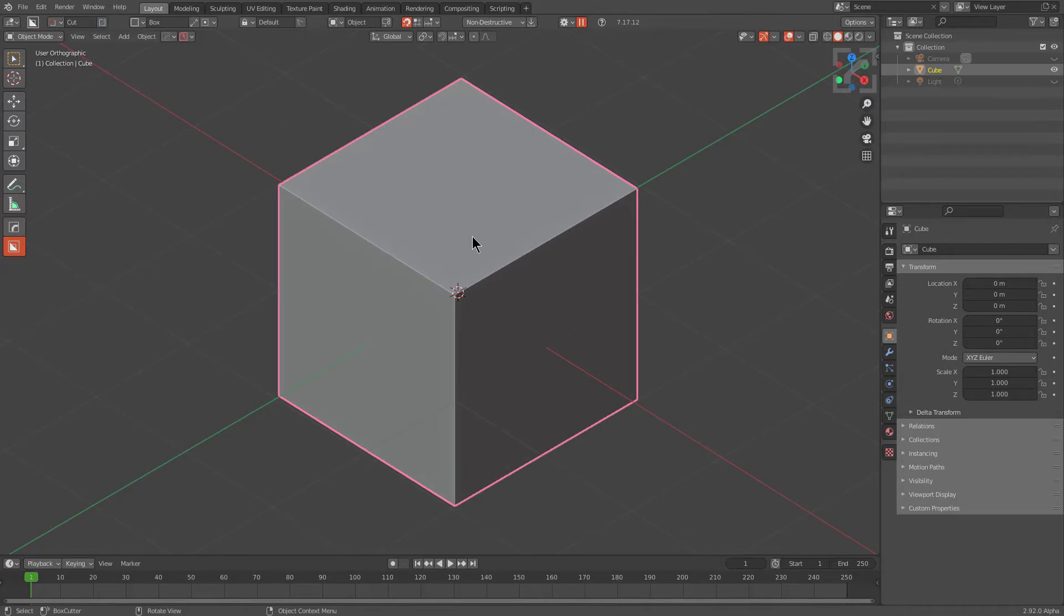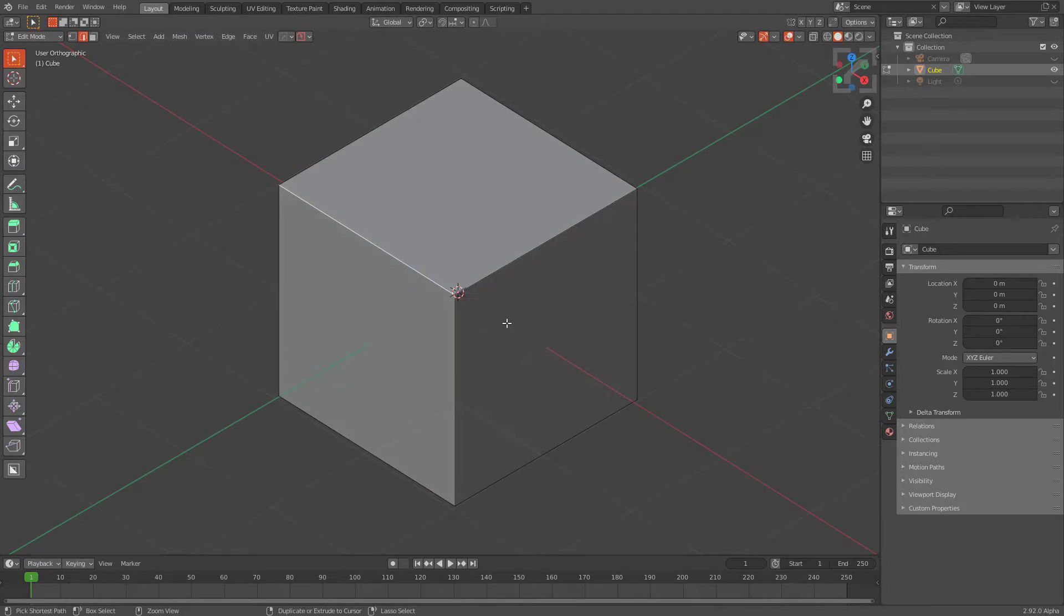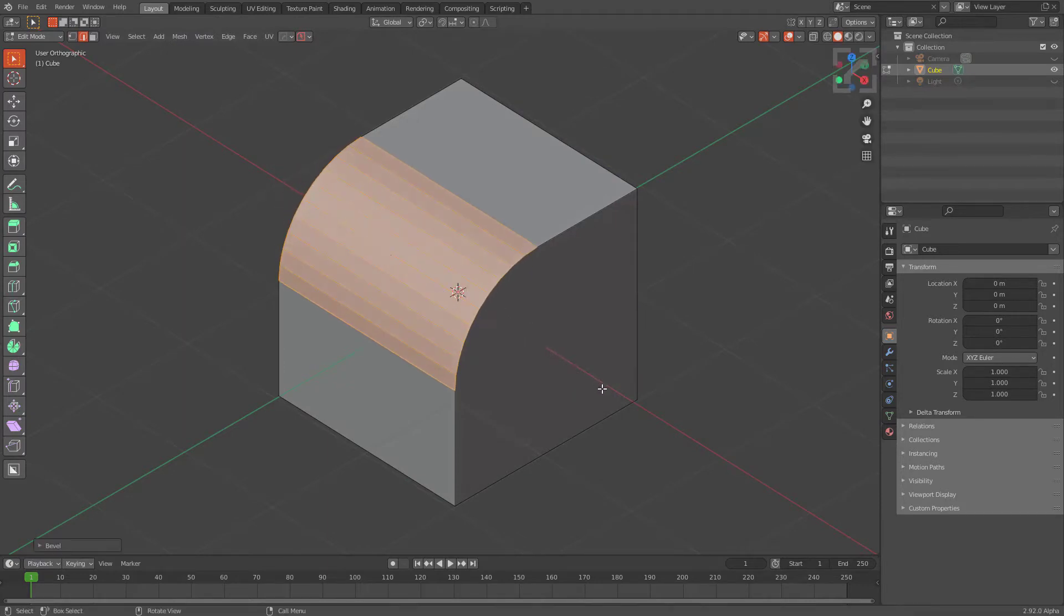Well, the most important thing to keep in mind is that whenever you're using PurpleBox, it does make a duplicate of the mesh and then solidifies it and then booleans it into the original mesh.